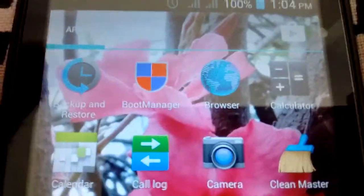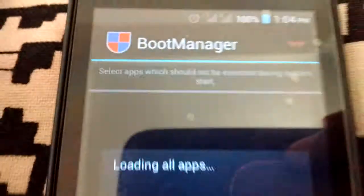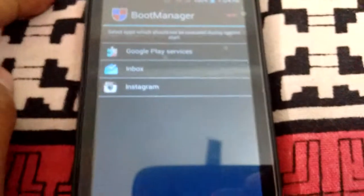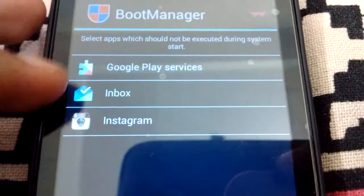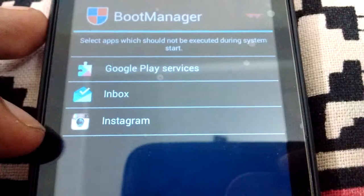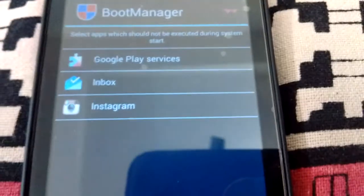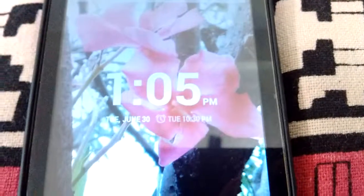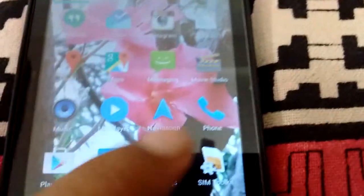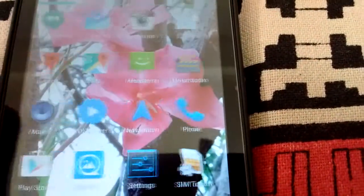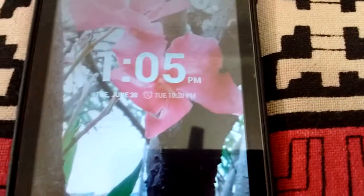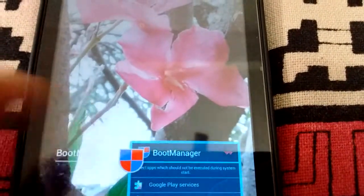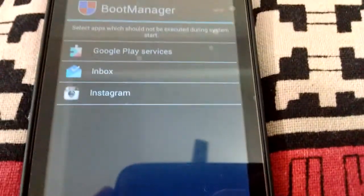This is the Boot Manager app. These are the apps which run at startup. Since I don't have many apps installed on my phone, the list is short for me. But those who have lots of apps installed on their device will have this list very long.